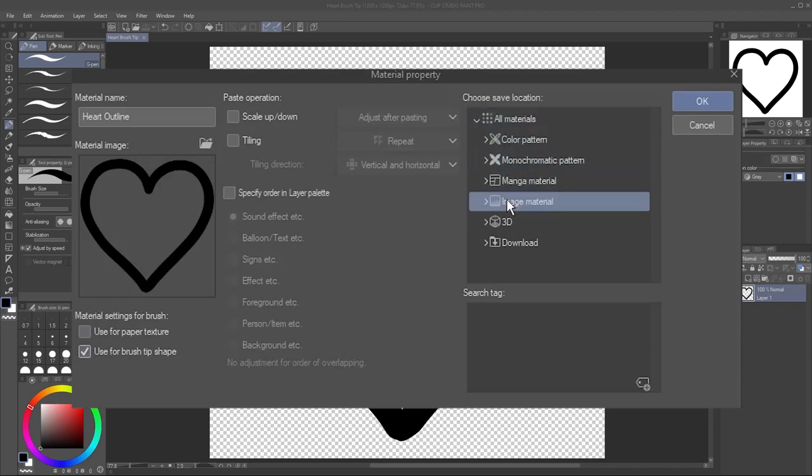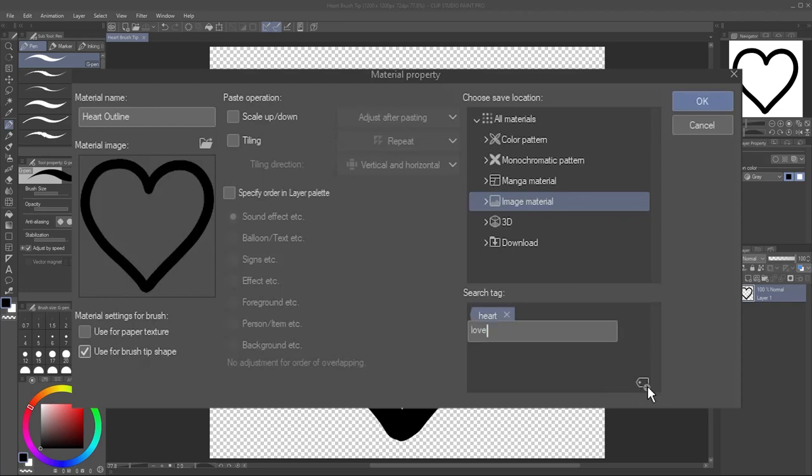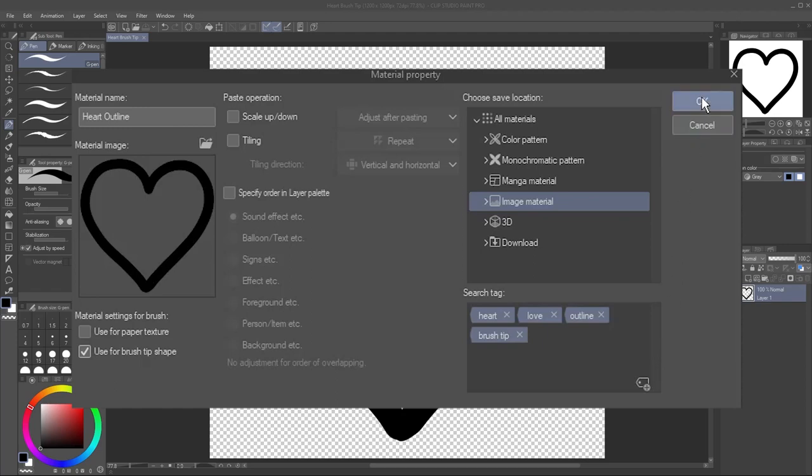You can add additional tags by clicking here and typing a tag name. This makes it easier to find later on. Add some descriptive tags, hitting the Enter key after each one to finalize it. Click OK.